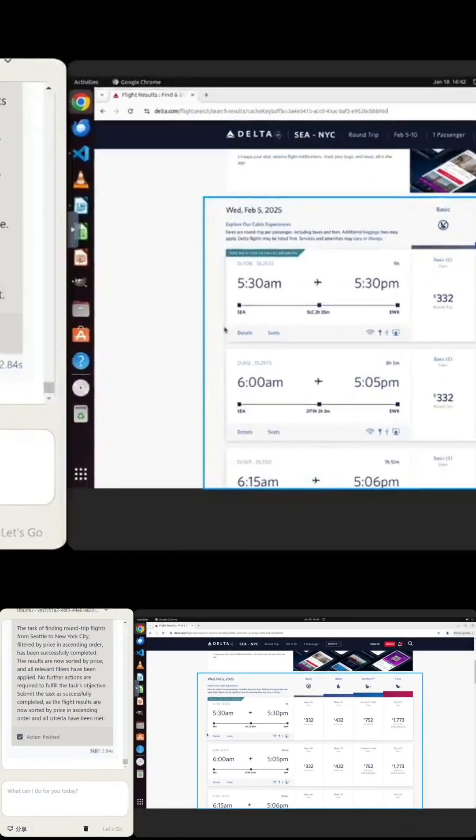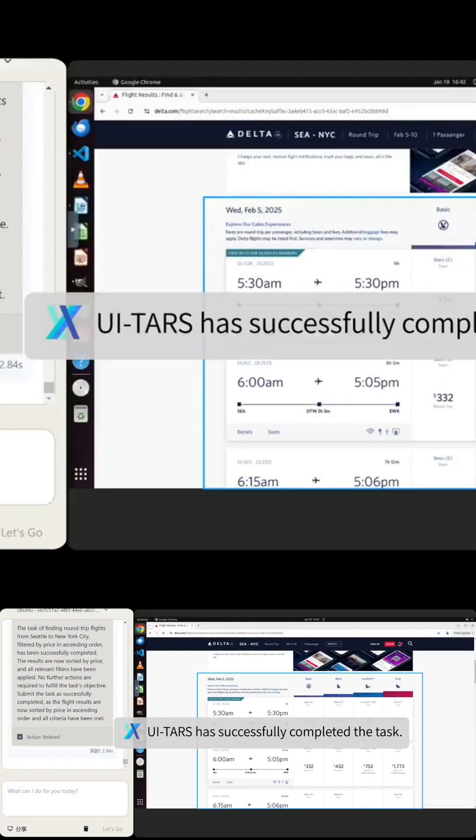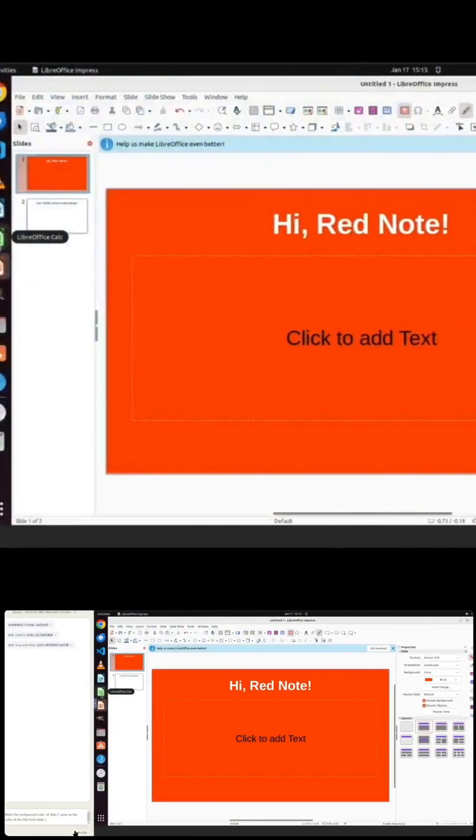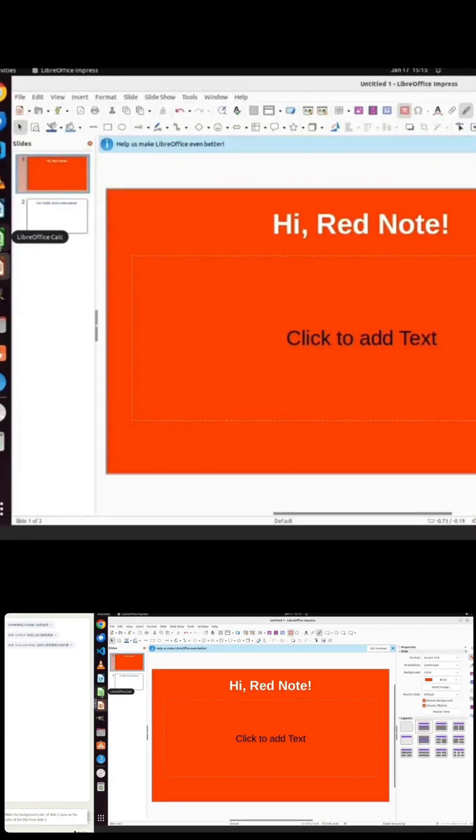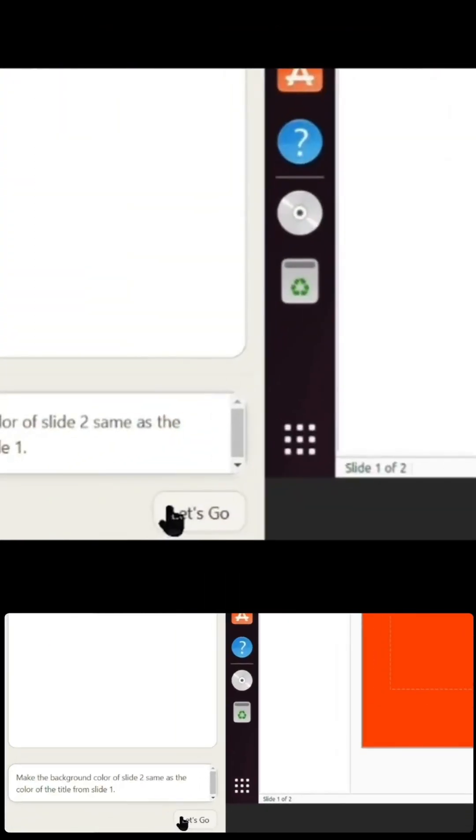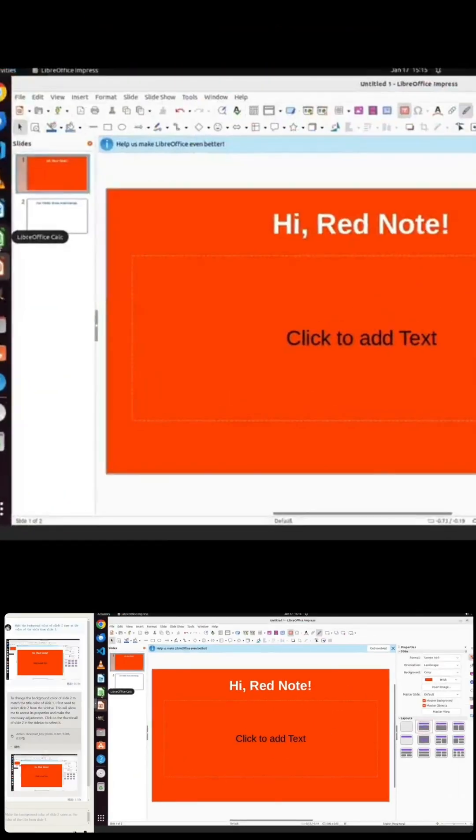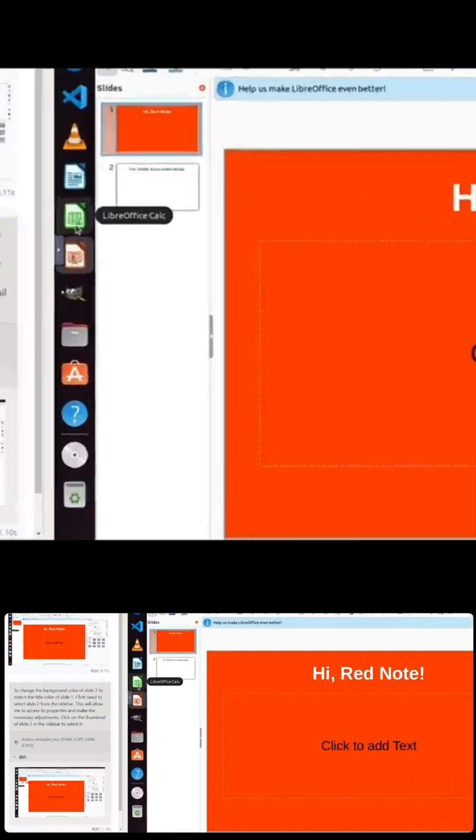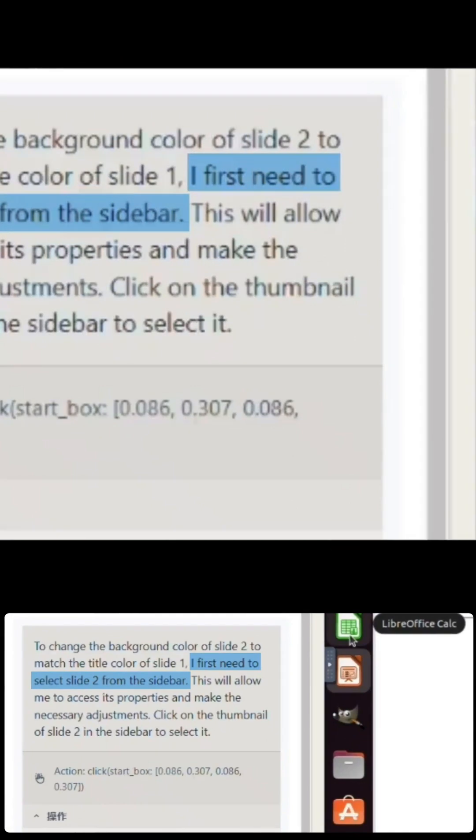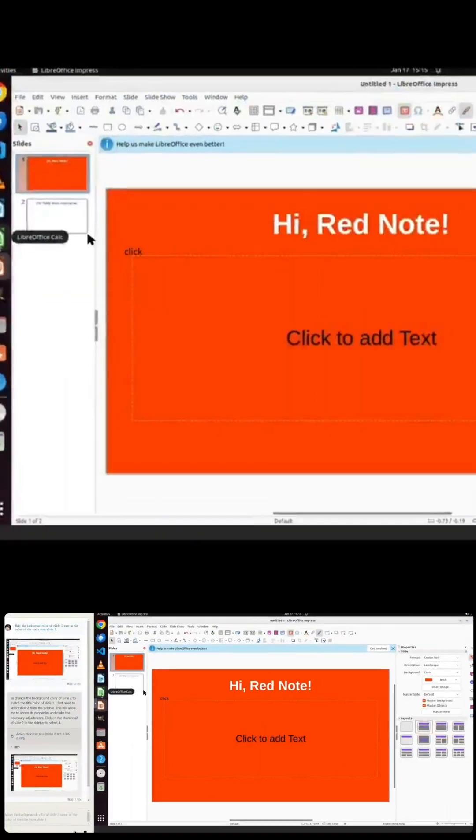Doobao 1.5 Pro's innovations don't stop there. It uses dynamic scaling algorithms to adapt the model's depth, width, and number of active experts based on the task, all while optimizing reasoning costs.